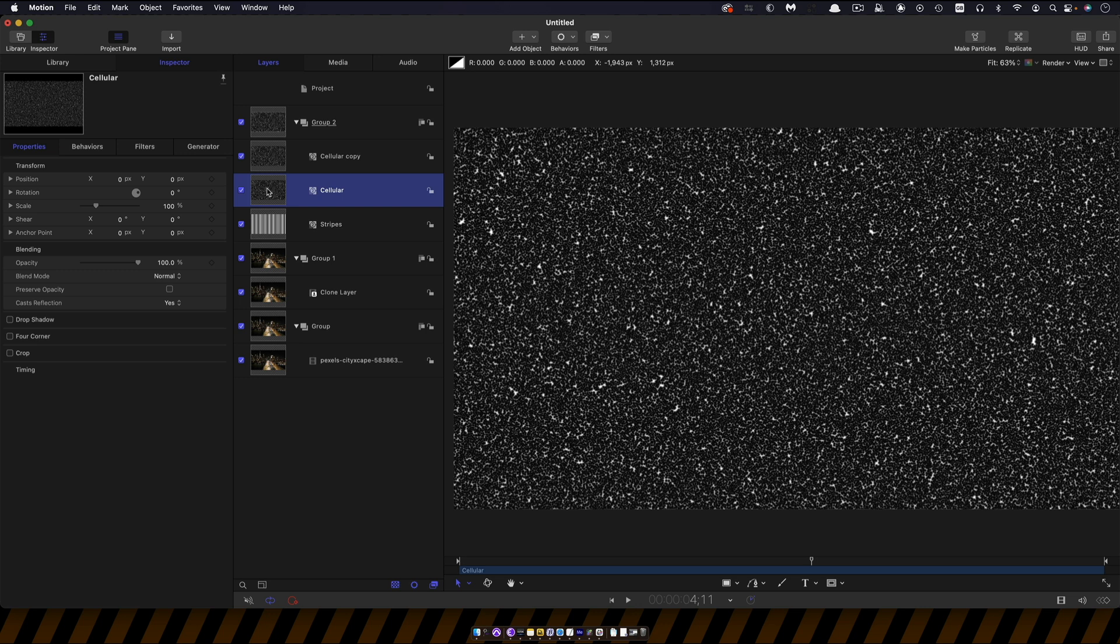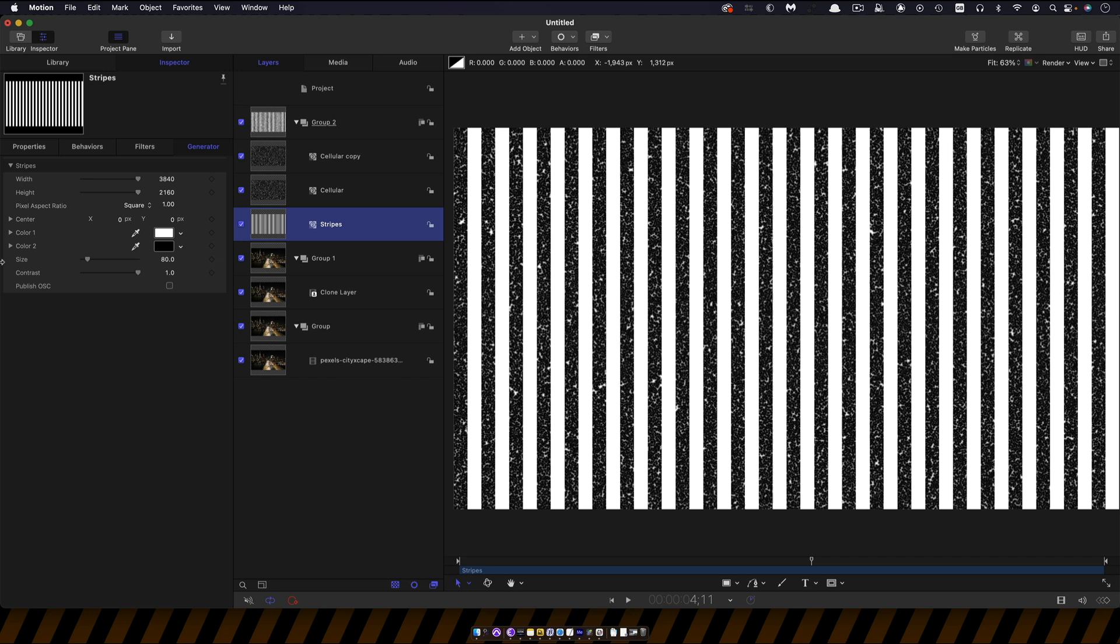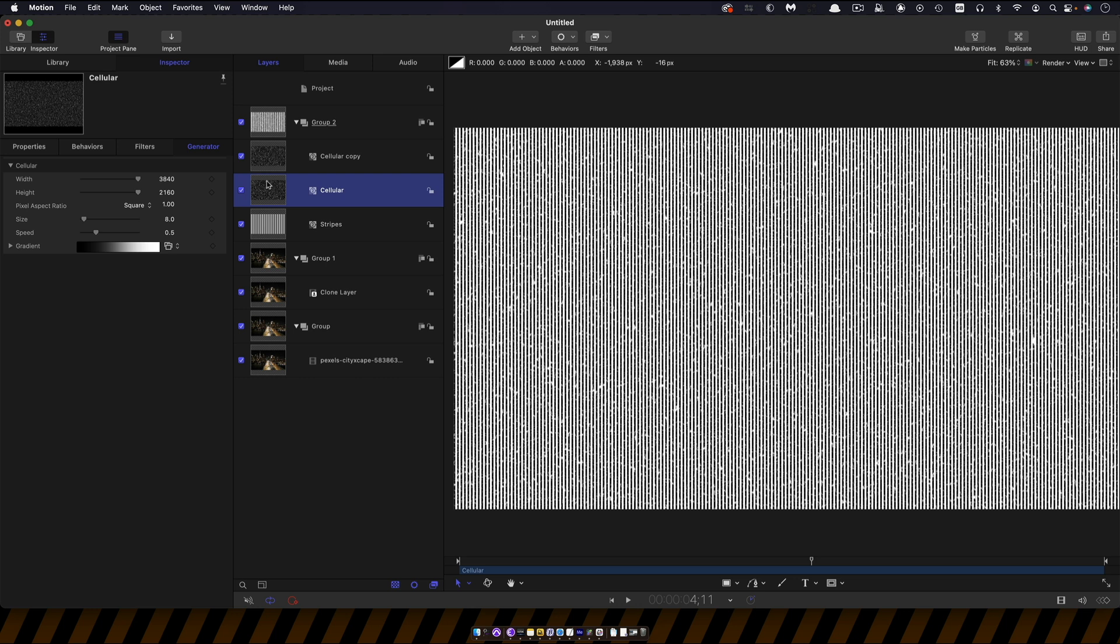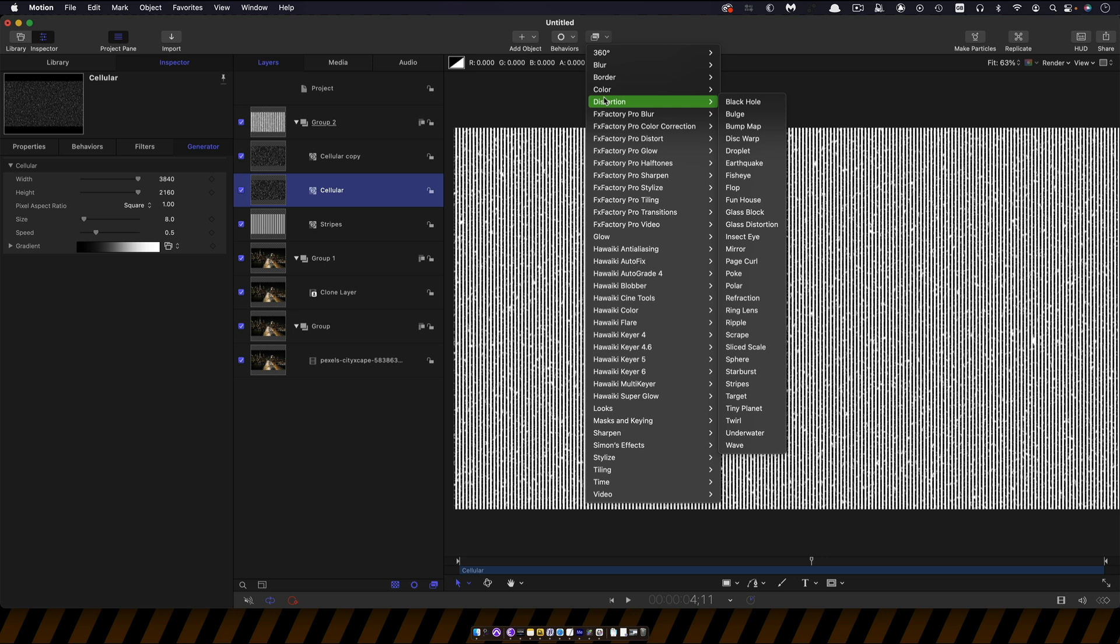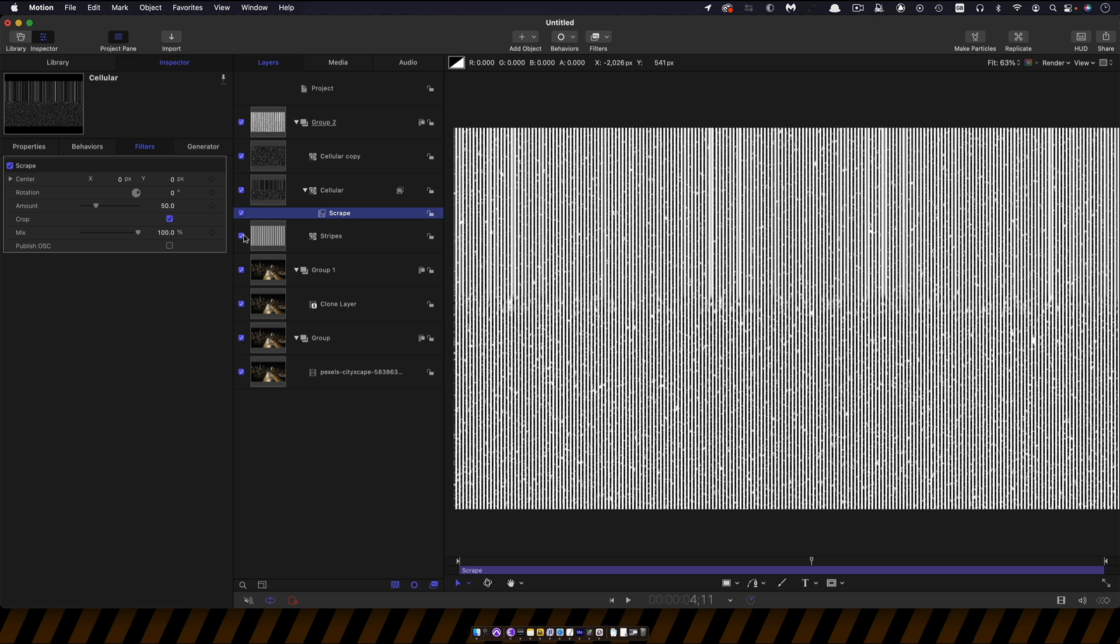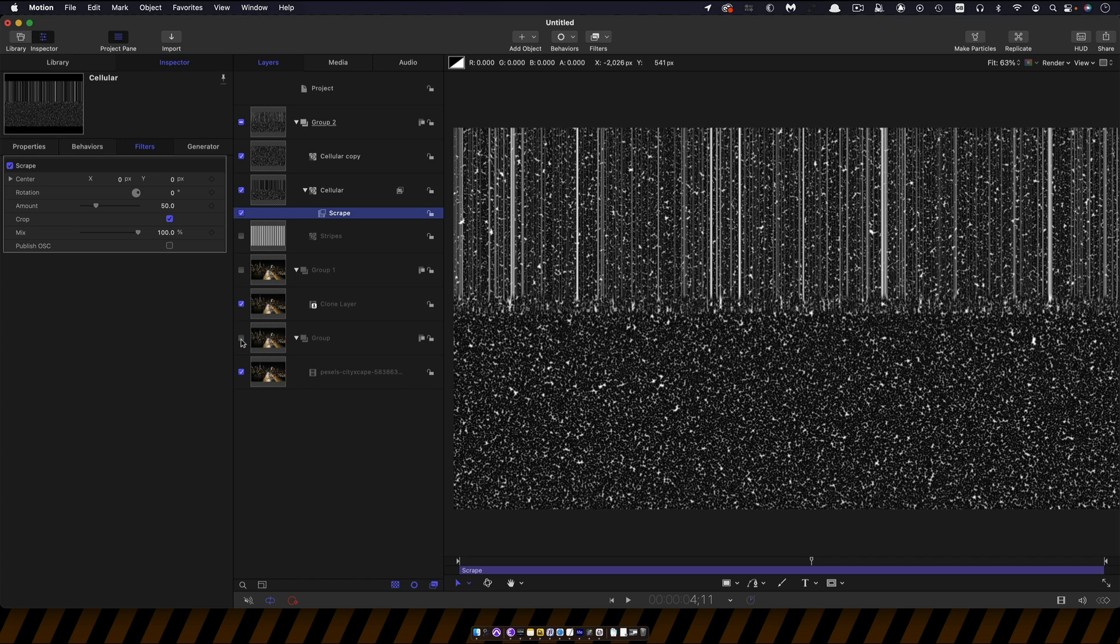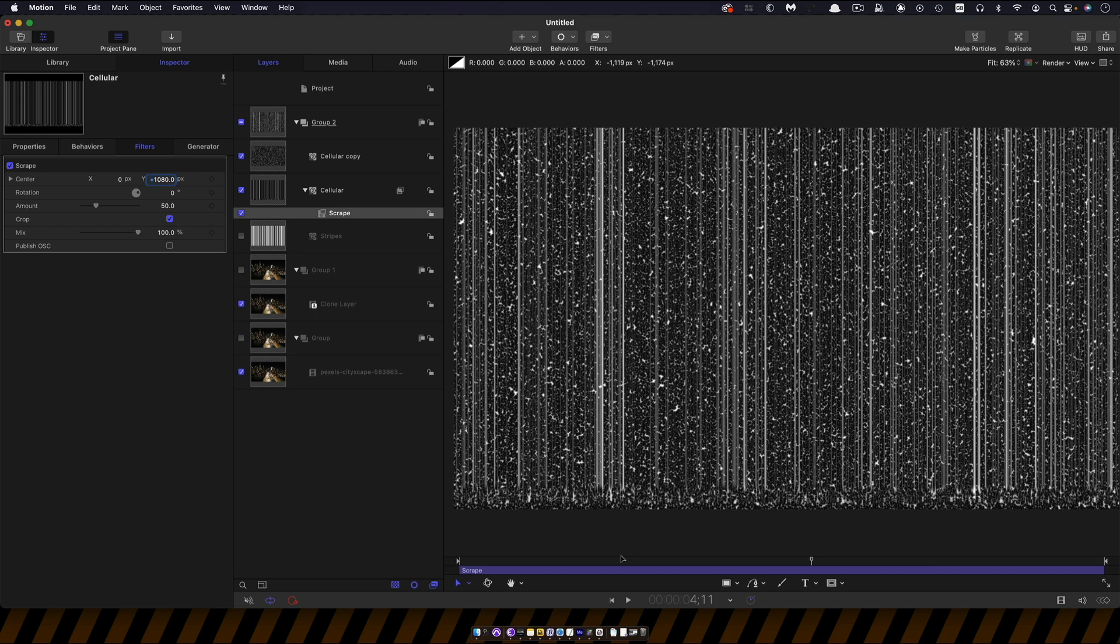I'm going to come into stripes and we need some nice fine stripes so we'll set the size to 10. Then I'm going to come to this first cellular here, the one underneath and I'm going to come to filters and distortion and I'm going to look for scrape. So what we're going to do is move the centre of that scrape down so we don't see that join there and we're going to have a Y value of negative 1080. You can see it's just moved it down to the bottom there.